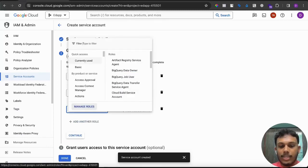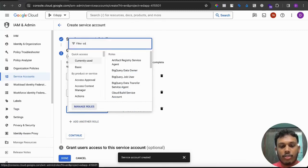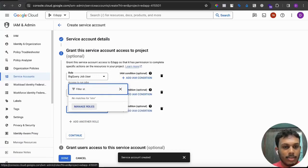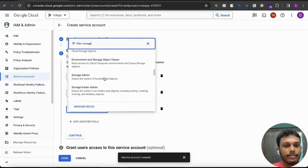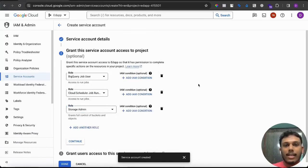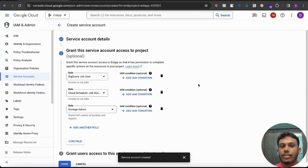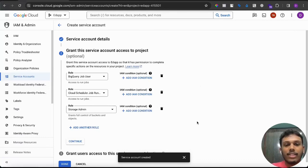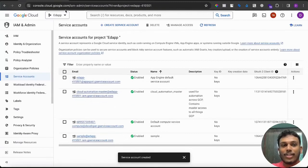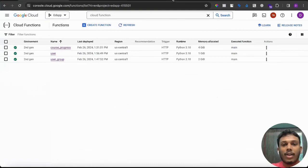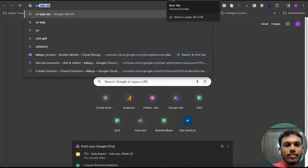The third role we need is Cloud Storage. This gives the cloud function access to store the final CSV extracted from an API endpoint into a bucket. A bucket is like a Google Drive where you can store PDFs, CSVs, images, or videos for machine learning or other purposes. These three are the key roles you need to specify for your service account.